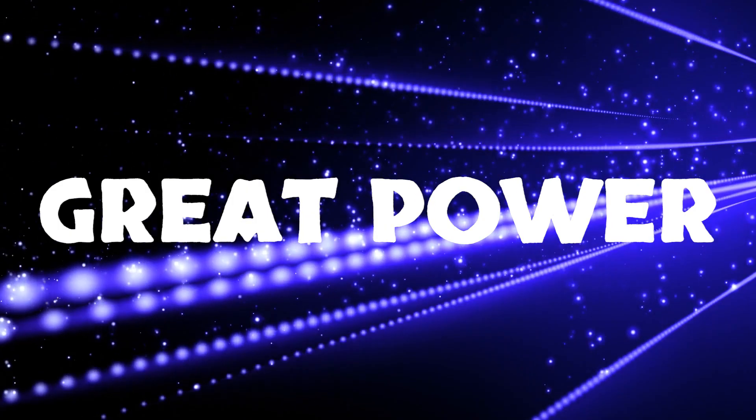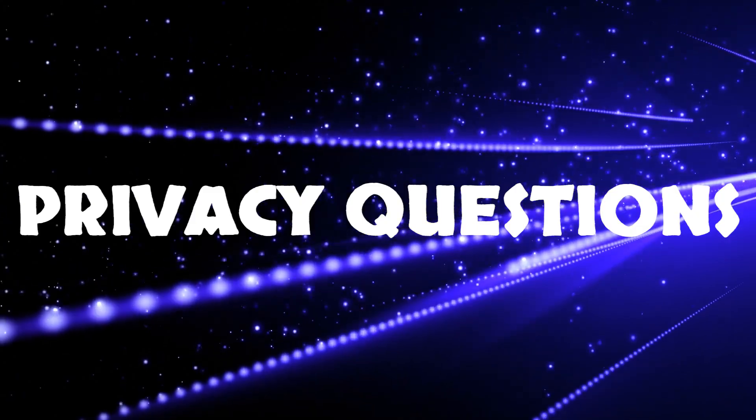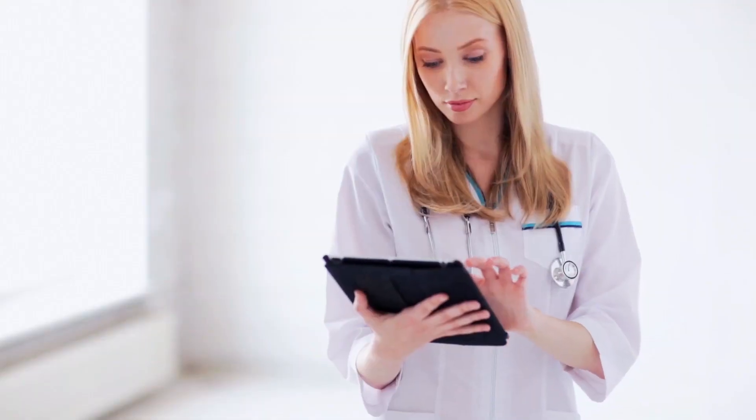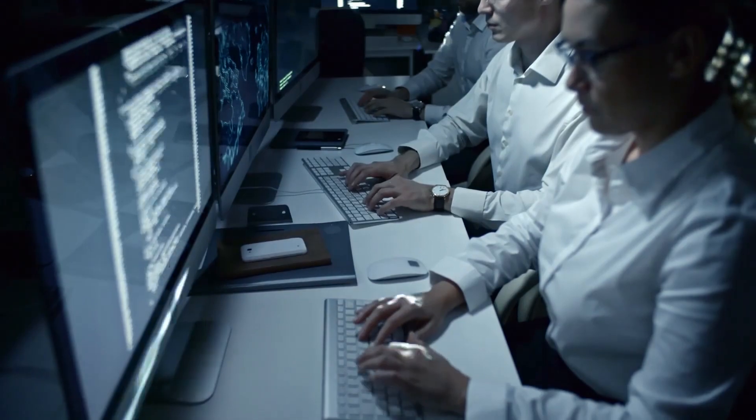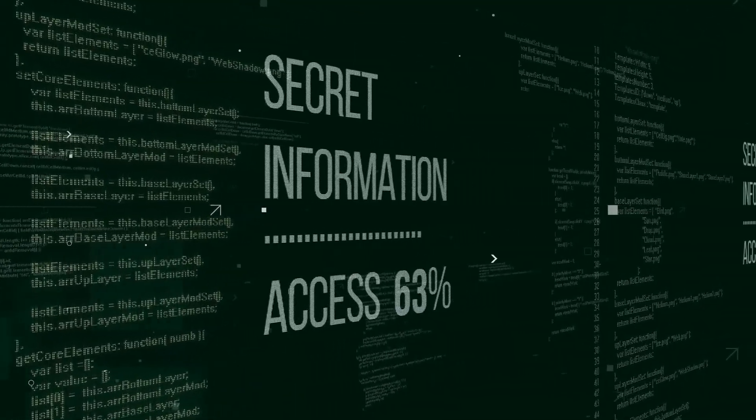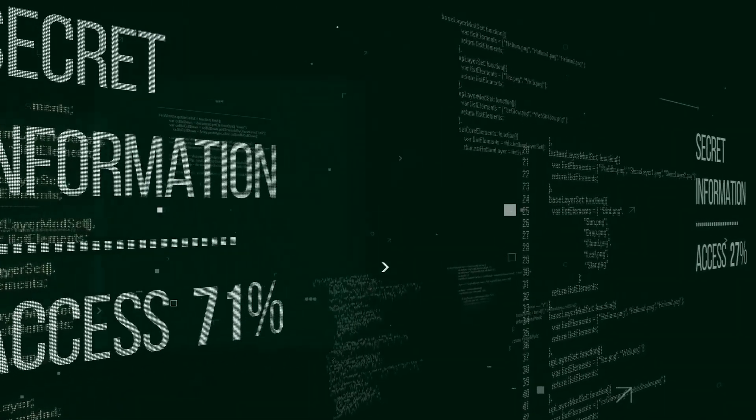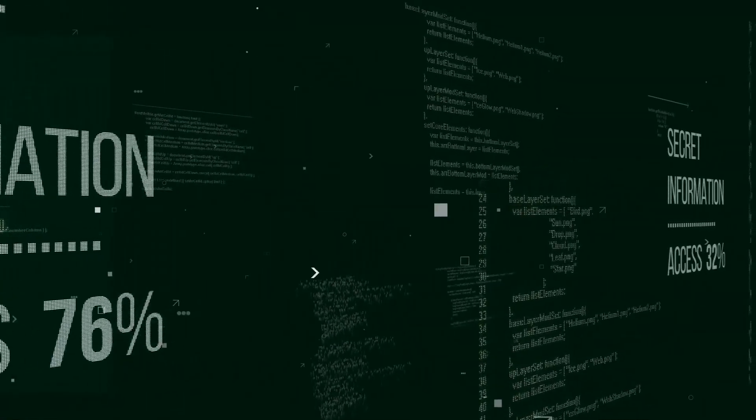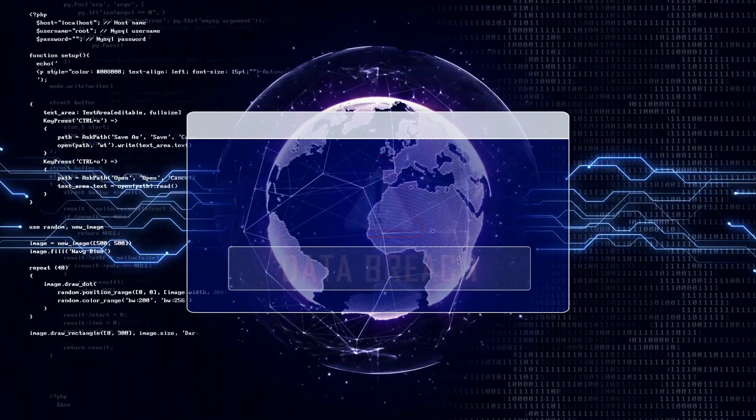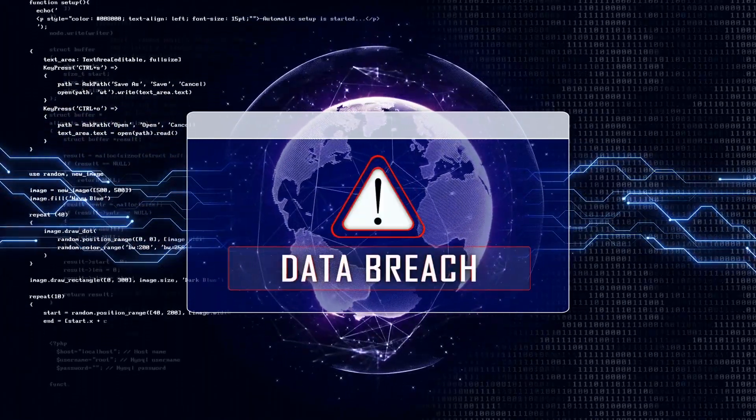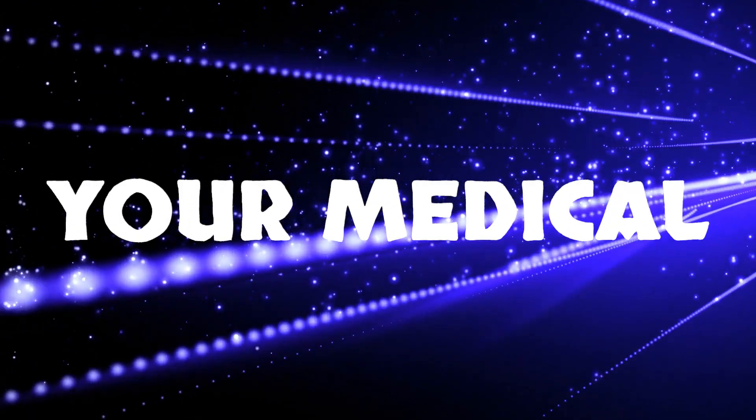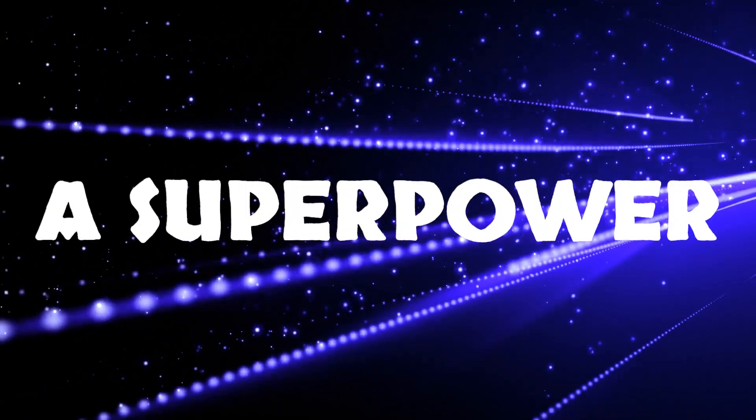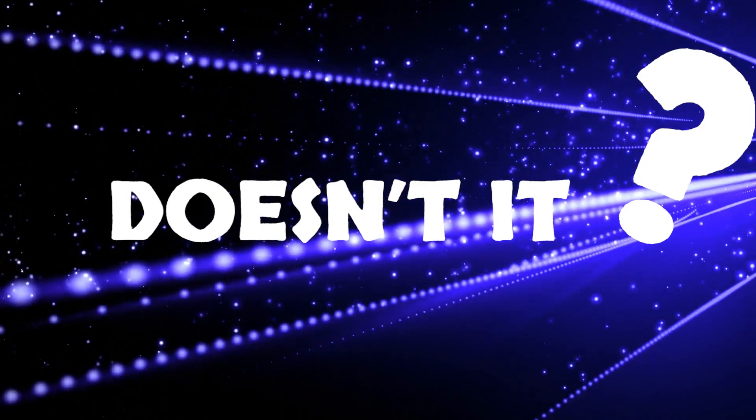But with great power comes privacy questions. MedPalm 2 might heal, but can it keep a secret? Google assures us that your health data is locked up tight, encrypted and accessible only by MedPalm 2 itself. But the recent rumblings about data black markets from health apps show a cautionary flag. Imagine an AI wielding your medical history like a superpower. Makes you ponder, doesn't it?